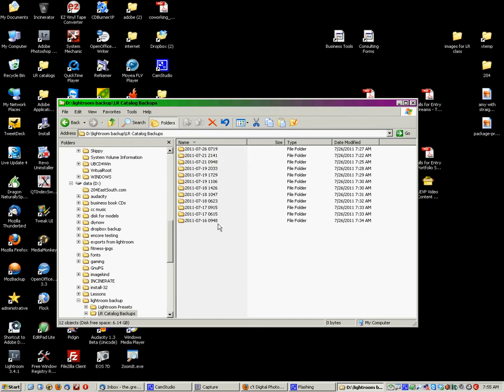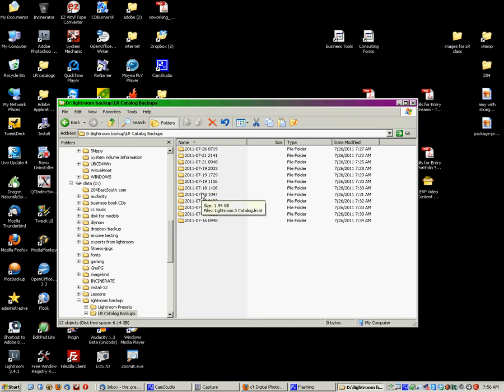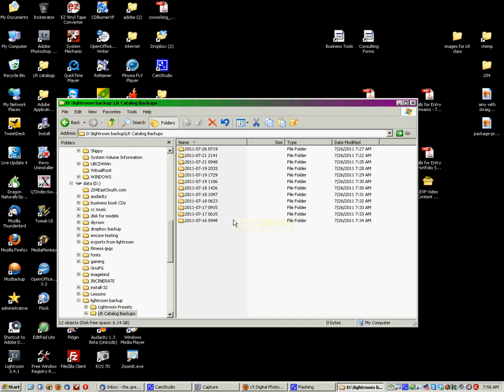The bad thing about this is that it never cleans these up for you. So, these are going to pile up over time. And in my case, since my catalog is almost 2 gigabytes in size, every one of these is huge. I mean, that's 1.94 gigs. That's another 1.94 gigs.